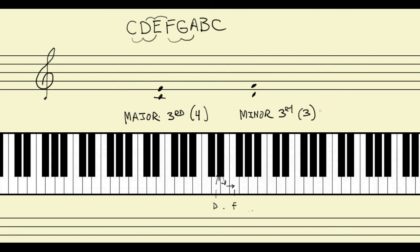Let's investigate a couple more notes on the piano keyboard. Let's look at the third from E to G. E to F is one half step, F to F sharp is two, and F sharp to G is three half steps. So E to G is a third with three half steps, which means that E to G is a minor third.